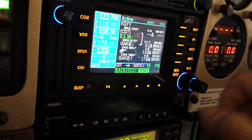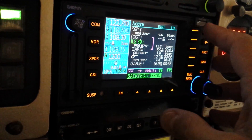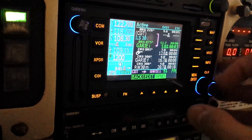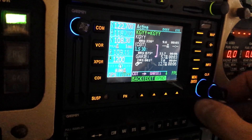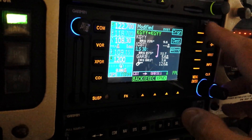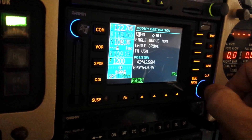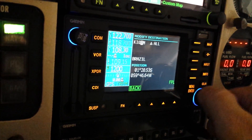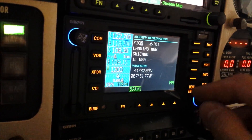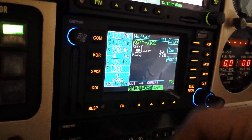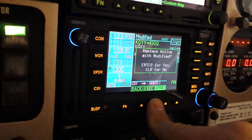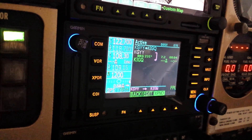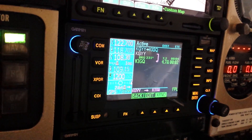So what I'm going to do is change my flight plan. Go to Map, Flight Plan, go all the way to the top, hit Edit. I want to change my destination to India Golf Quebec. It looks like we're going from Gary to India Golf Quebec, which is great. Let's execute that. We want to replace the active with the modified, absolutely. So we're going from Gary to IGQ.